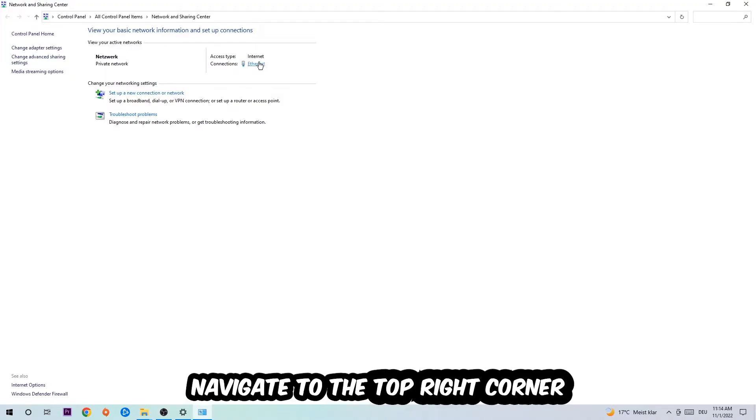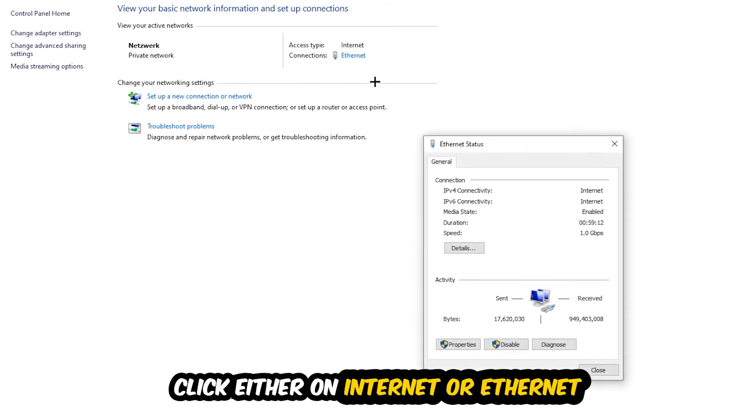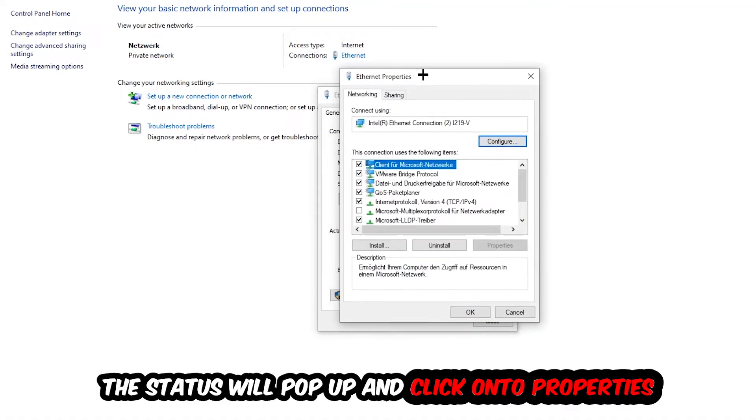Now I want you to navigate to the top right corner on the blue print text where it either says Internet or Ethernet, it just depends on which one you're currently using but it doesn't really matter. Just click on the blue print text. The Ethernet or Internet status will pop up. I want you to click into Properties. You can only do that by being an administrator.